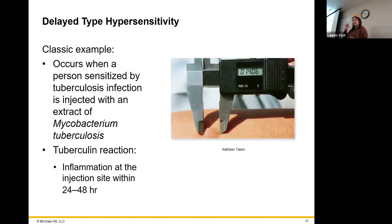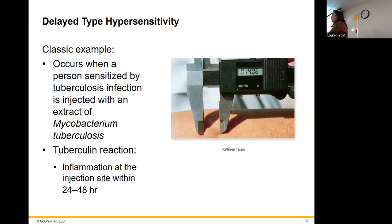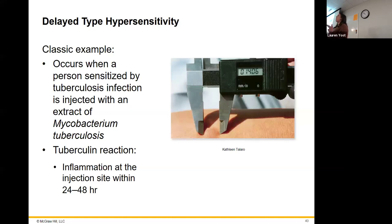Why does it take a couple of days? It's one thing to activate memory plasma cells — they just start cranking out antibody right away. But in order to have an effective T cell response, one memory cell isn't going to cut it. You still have to multiply out, get them to the location, and everything. It takes less time than the initial reaction, but it's always going to take time. That's why it takes a couple of days.